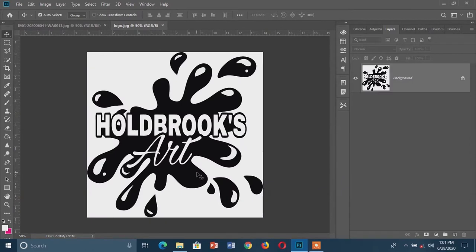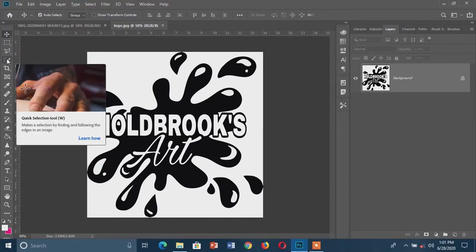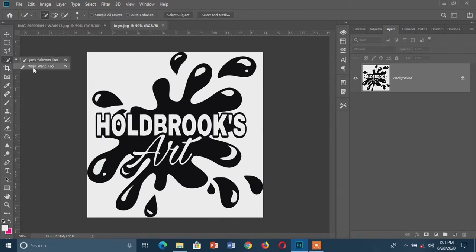Now I have my logo in Photoshop and I don't need the white background in the logo for my picture, so I'm going to erase the background using a simple technique. Instead of using the Quick Selection tool, since I have a very plain background, I'm going to select the Magic Wand tool. To do that I'm going to right-click on the Quick Selection tool, then select the Magic Wand tool.